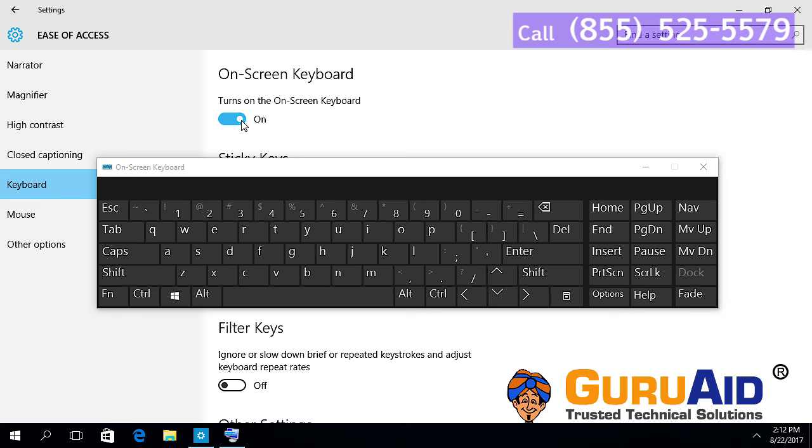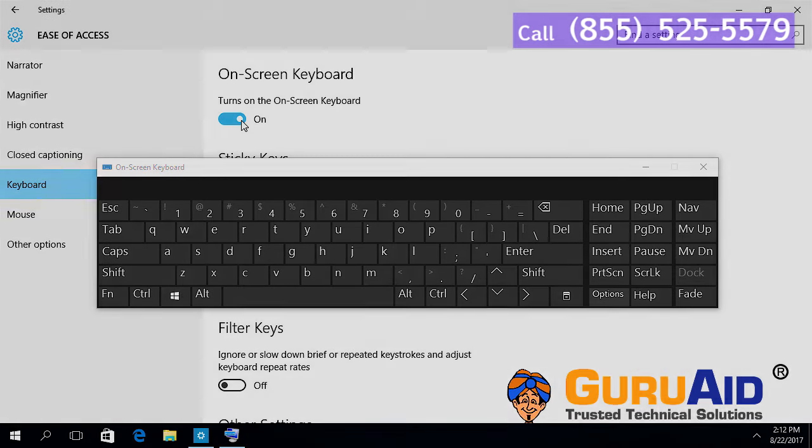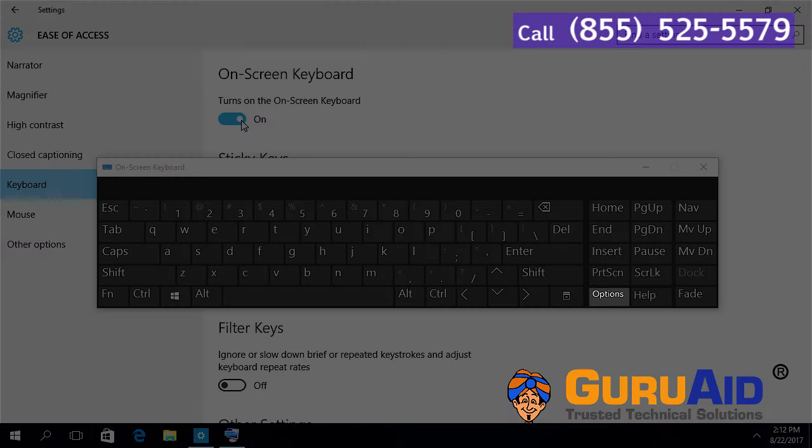Now you can see on-screen keyboard on your display screen. Click on Options key.